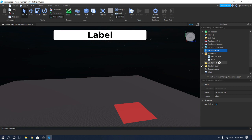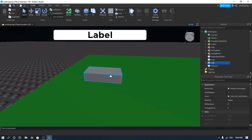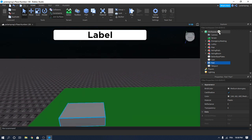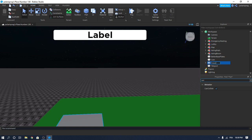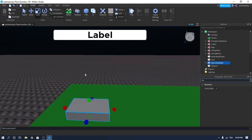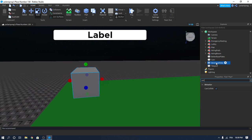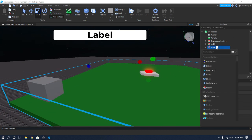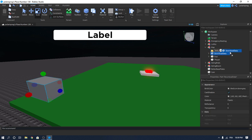Let's make some tasks. First, let's add a part to the workspace. Put it here — make sure that the part is anchored and CanCollide is set to true. Rename the part to 'Download Data', since it's going to be a download data task. Drag it inside of the map, then create a folder inside the map, rename it to 'Tasks', and drag the Download Data part inside the Tasks folder.